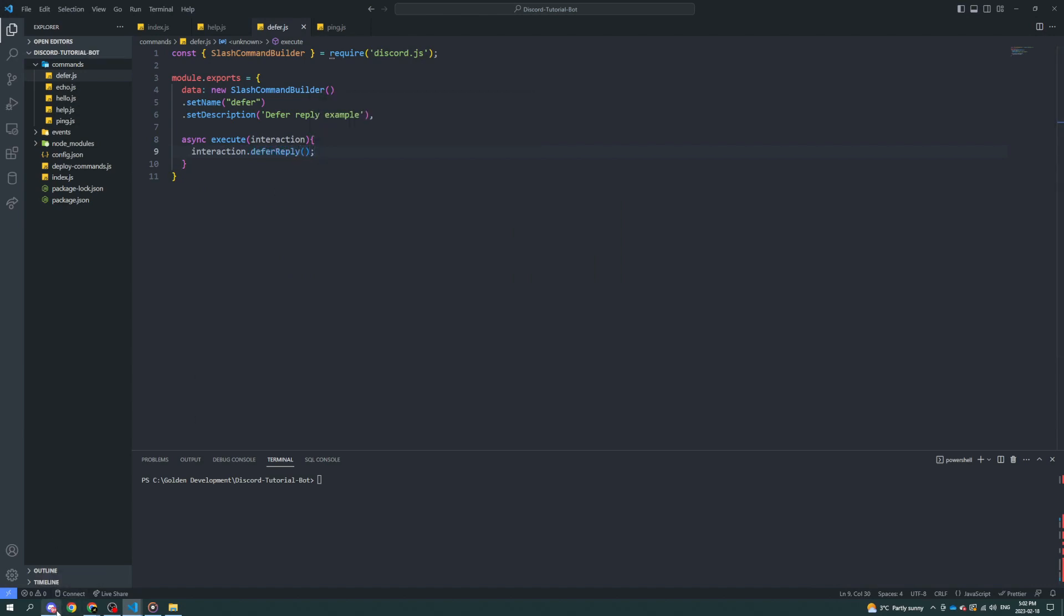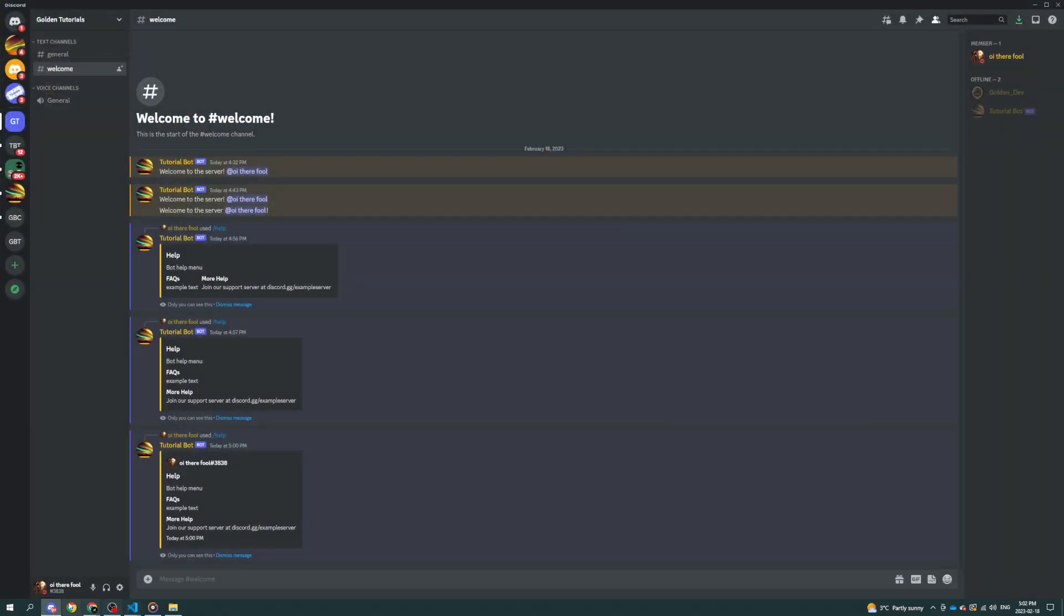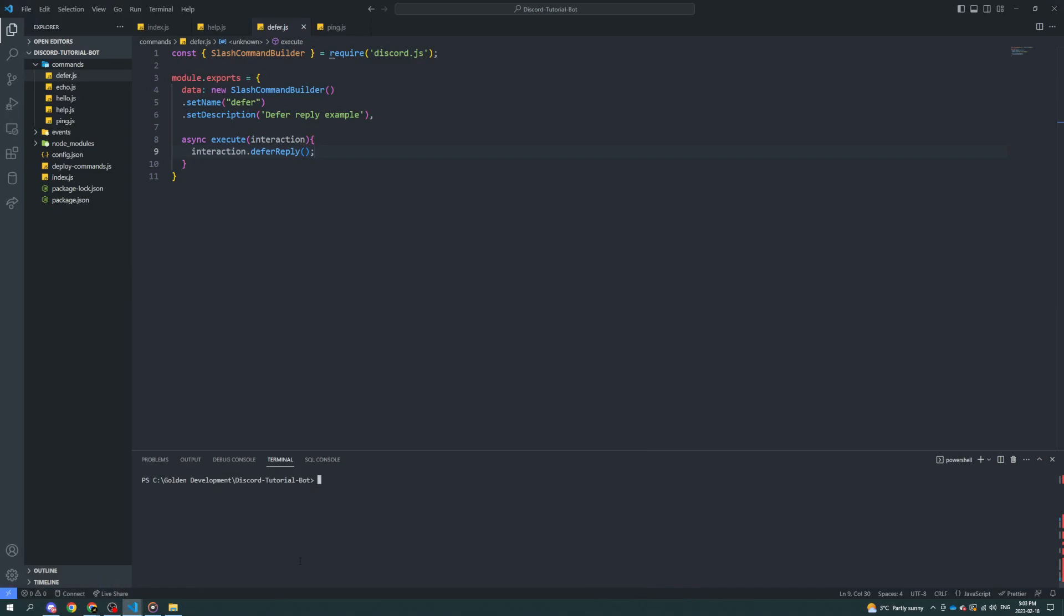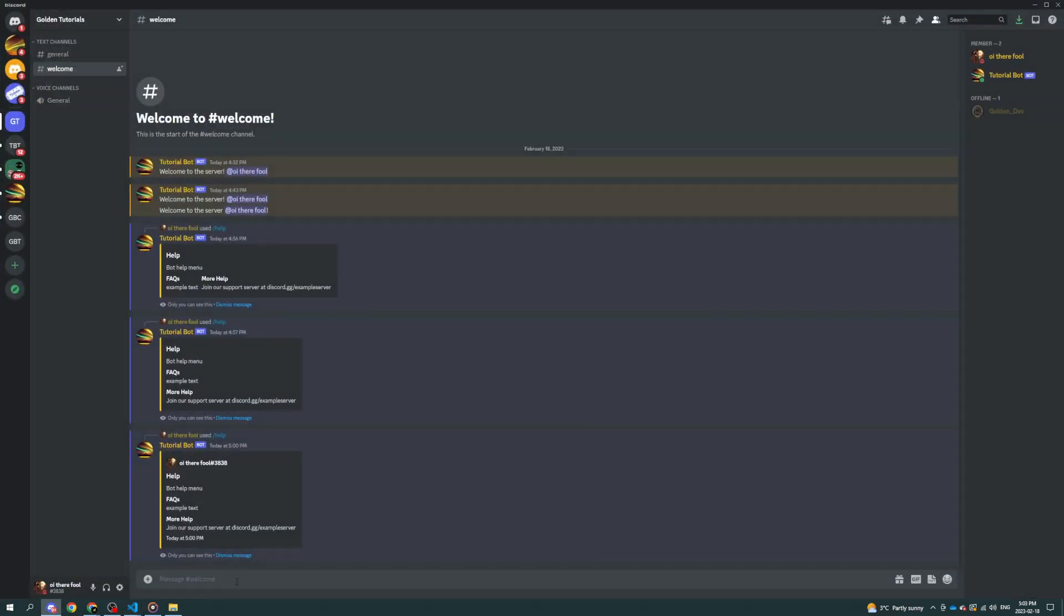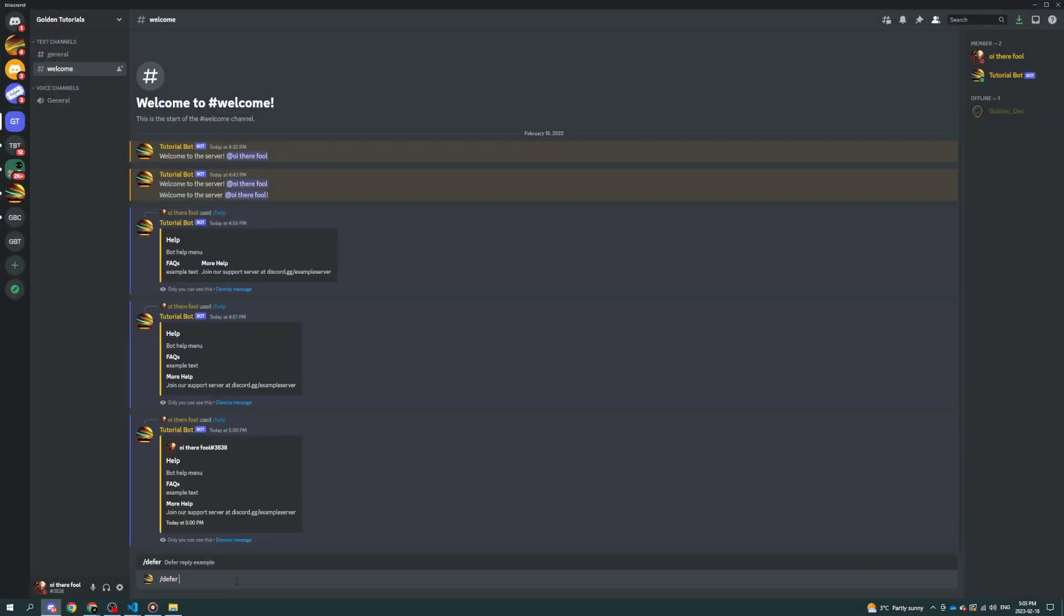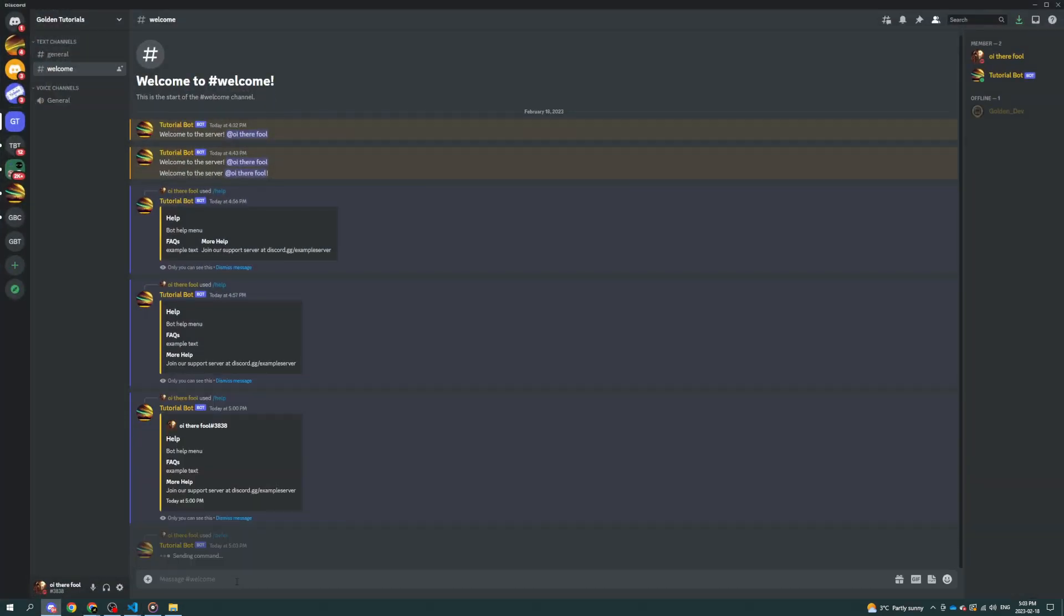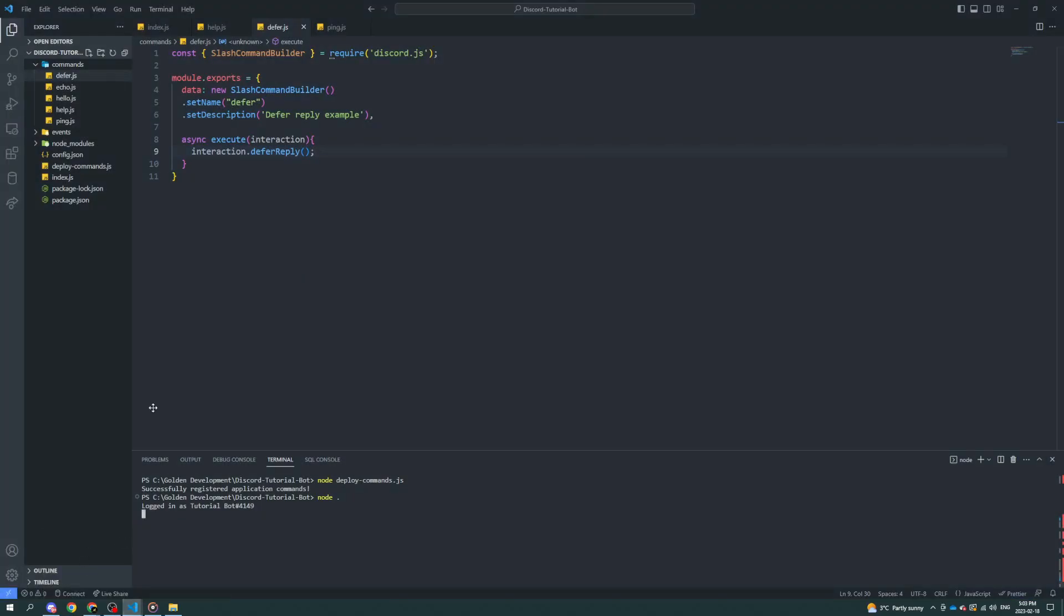Now when you defer a reply, what that means is it'll wait longer. So you can see right here it says it's thinking. That's how you defer a reply, in essence.